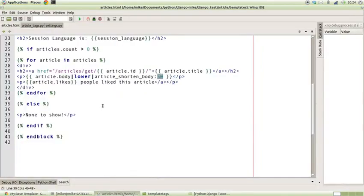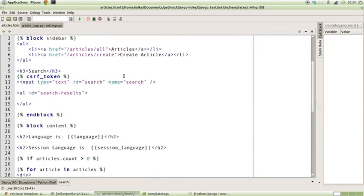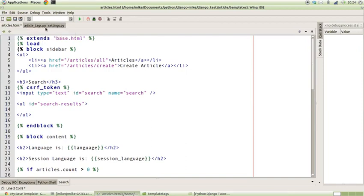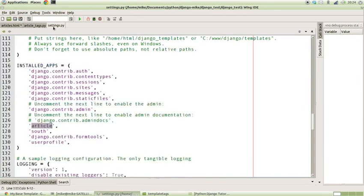So once we've done that, the other thing we need to do, actually I've jumped ahead of myself there. What we need to do is actually import the template library inside of the template because it's not part of the default set of template tags. So we do have to load them in. The way that we load them in is we need {% load %} and then we take the name of the file which it's actually in, which is article_tags.py. So we go article_tags.